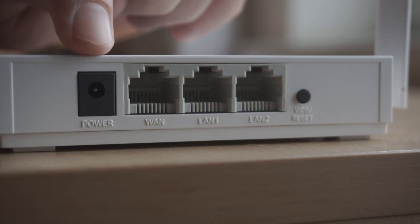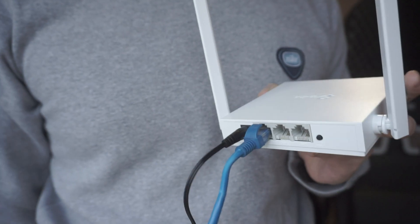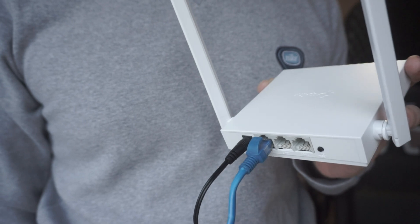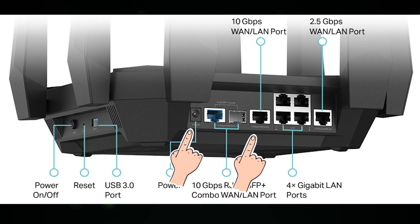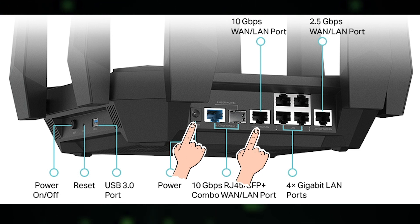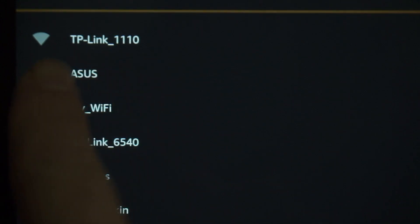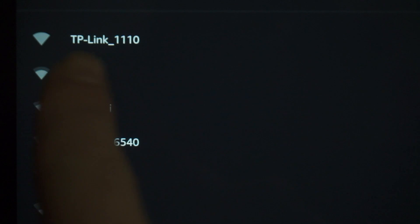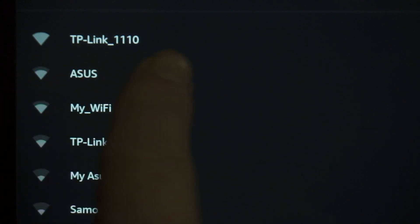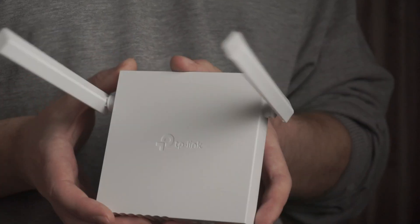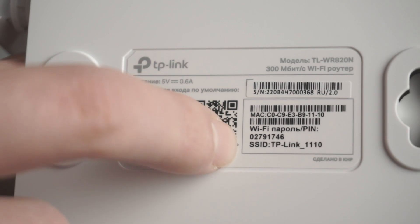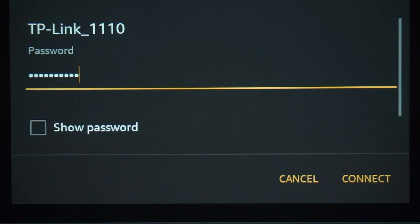All you need to do is connect the router with the power adapter and the cable of your internet provider. When you do this, your router will immediately distribute Wi-Fi, but the Internet will not be available. If the router is new and has never been configured, the Wi-Fi network will be with the name of your router. The router name and Wi-Fi password are printed on the sticker that is located on the router. These credentials are different for each router. Connect to it.